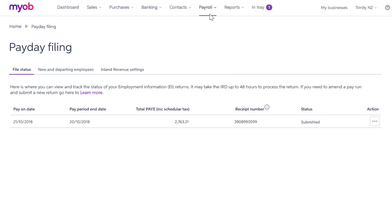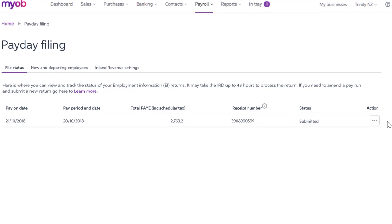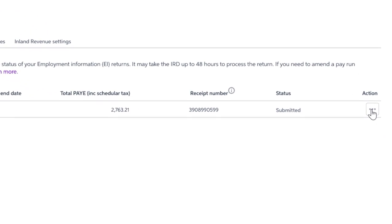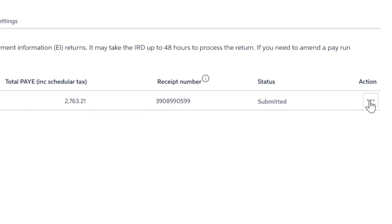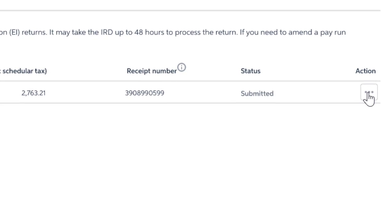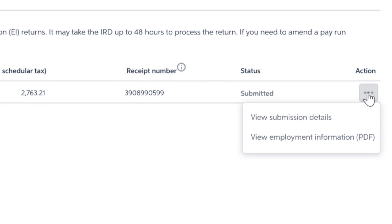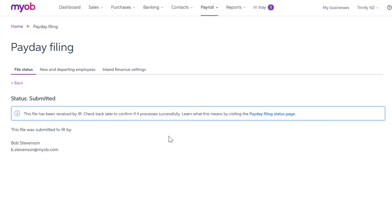Right up here in the top navigation bar. This is where you can check on File Status, Manage New and Departing Employees, and also Update IR Settings. To check on the status of an Employment Information Return, just click on the button to the right under Action — it's this one here with the three little dots. Now you can view Submission Details or the Employment Information that was submitted.